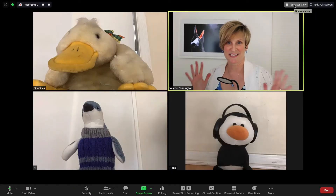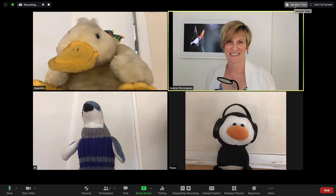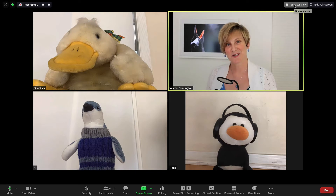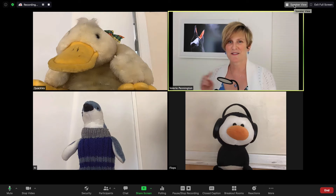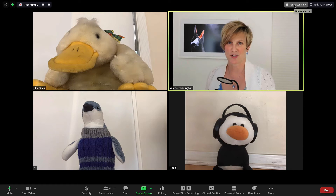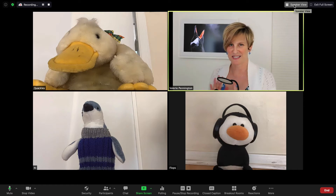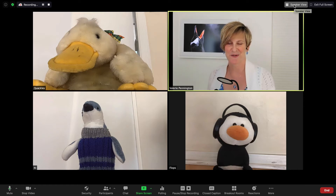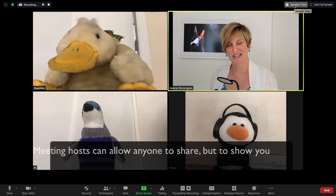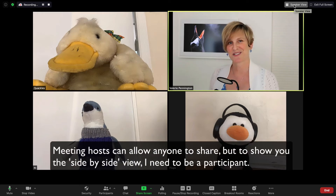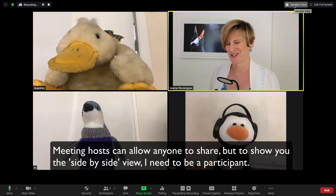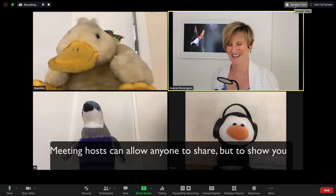The person who is speaking gets enlarged and highlighted. But what I want to show you is what it looks like from the participant's point of view if someone else is sharing, and how you get to this adjustable side-by-side view. So I'm going to make Flops the host and then he is going to share his screen. I don't know what he's going to share yet, but he's going to share.